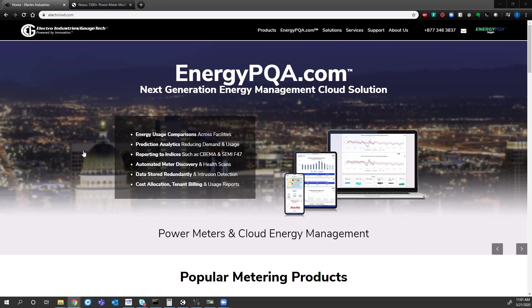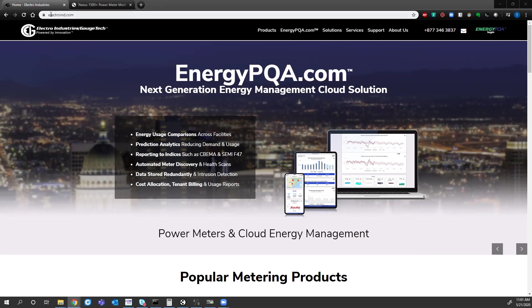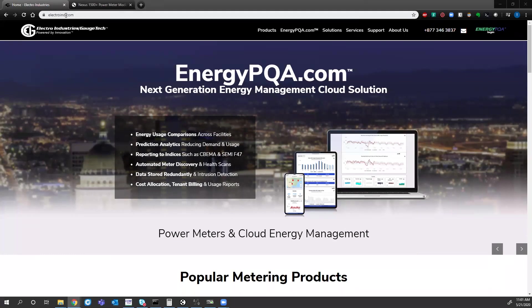So first of all, if you have a meter already, on our website we have the Modbus mapping for all of our meters. If you go to our website at electroind.com at the top here you'll see products.